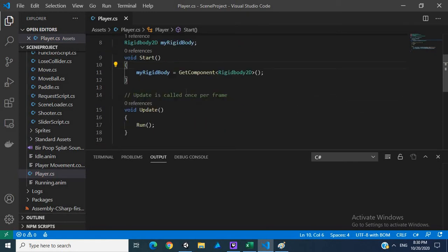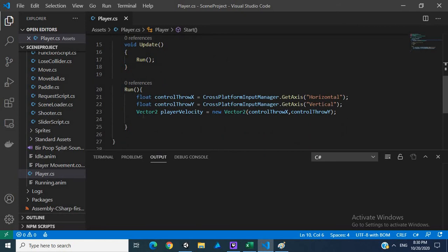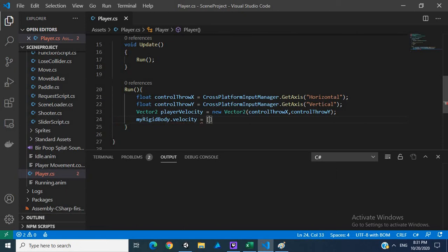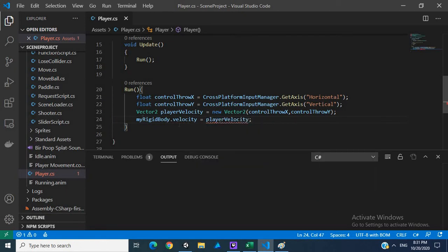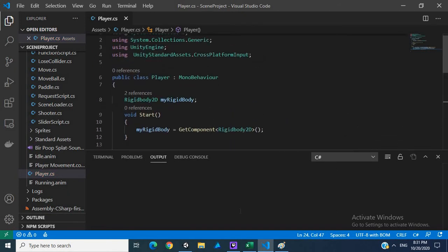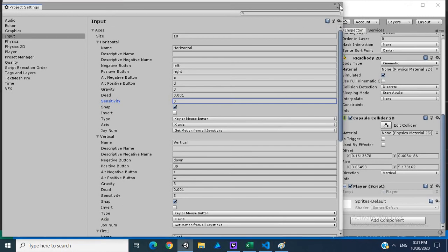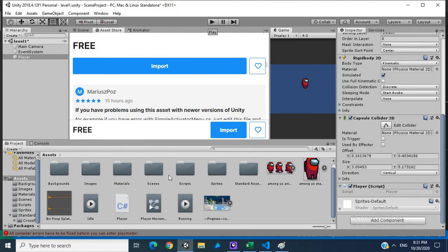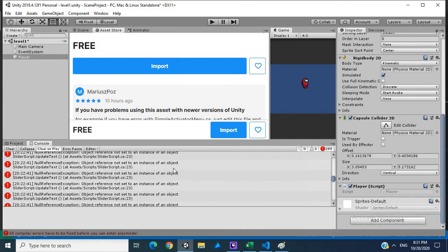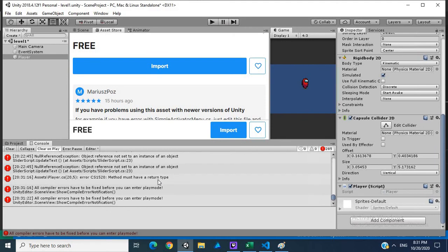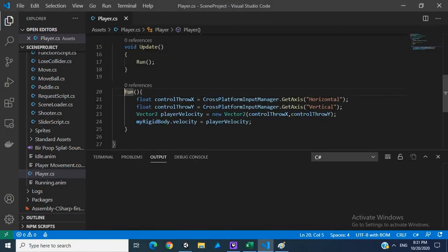So now that we have that, what we do is we say my rigid body dot velocity is equal to player velocity. And if we hit run, let's hit run. Okay, so I do have an error. Let's see what error is that. Oh, I always forget my return type. So private void run. Let's hit play.